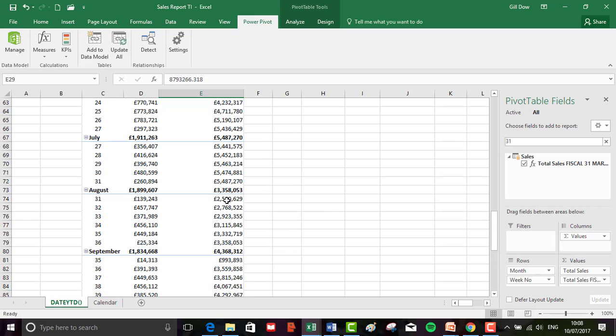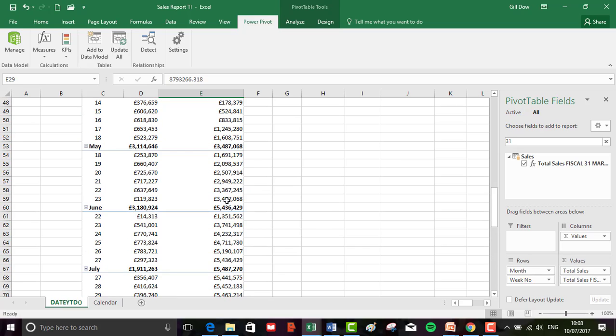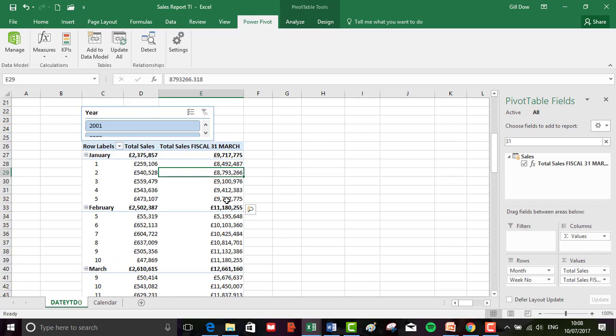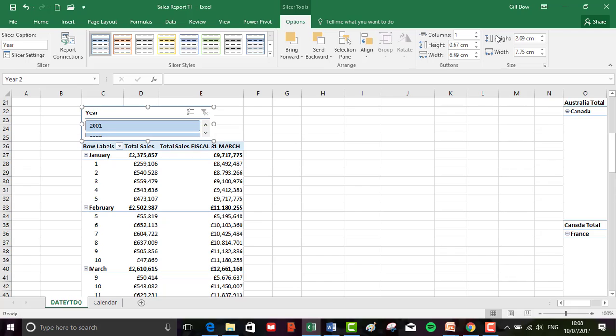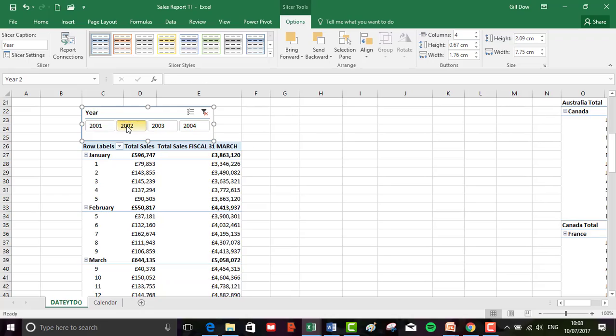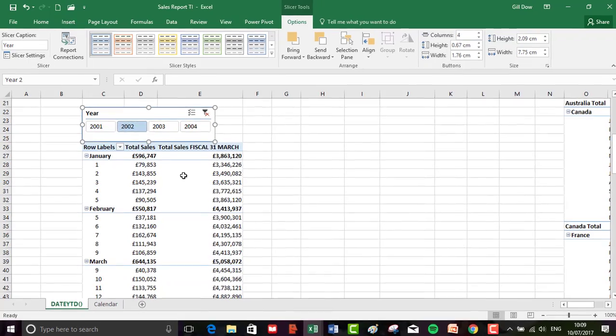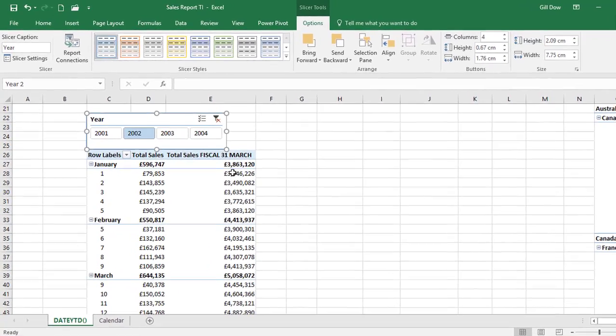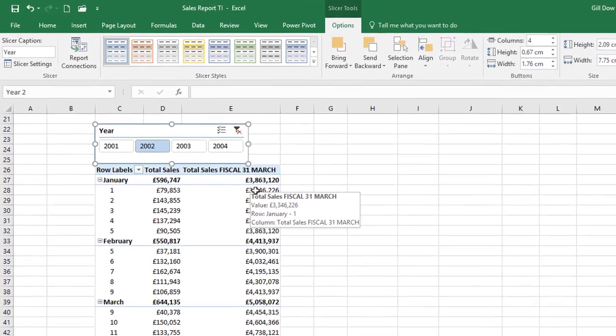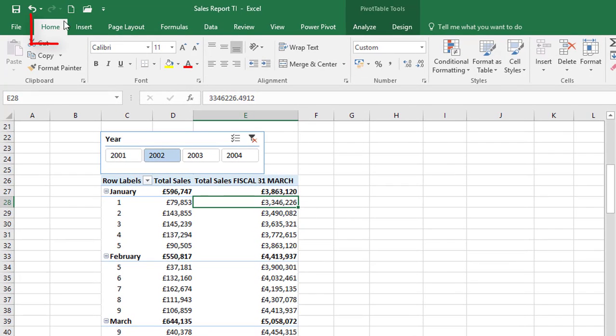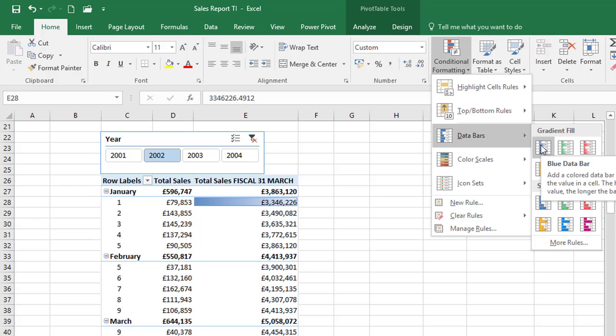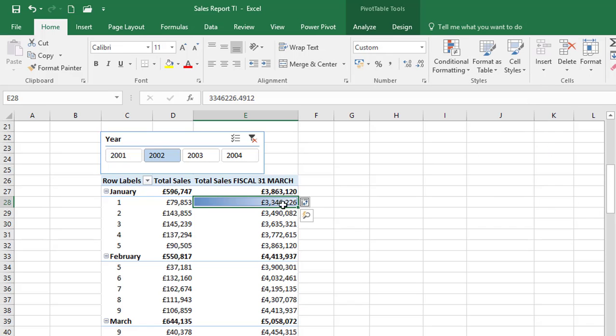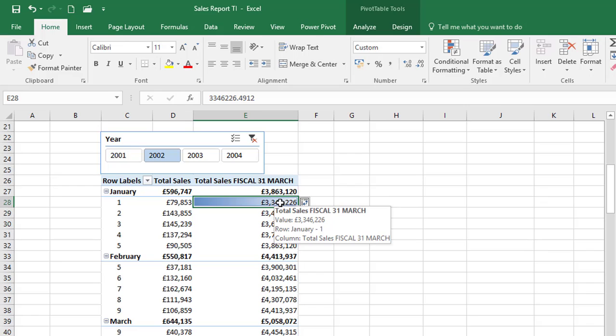When I'm inserting a fiscal year end, it normally takes me a while to make sure everything is as it should be. First I need to sort out this slicer, so I'll increase that to four, then go to 2002. I'm going to apply some conditional formatting. I'll select cell E28 and from our home tab, click on conditional formatting, select the data bars. I'm going to choose the blue.